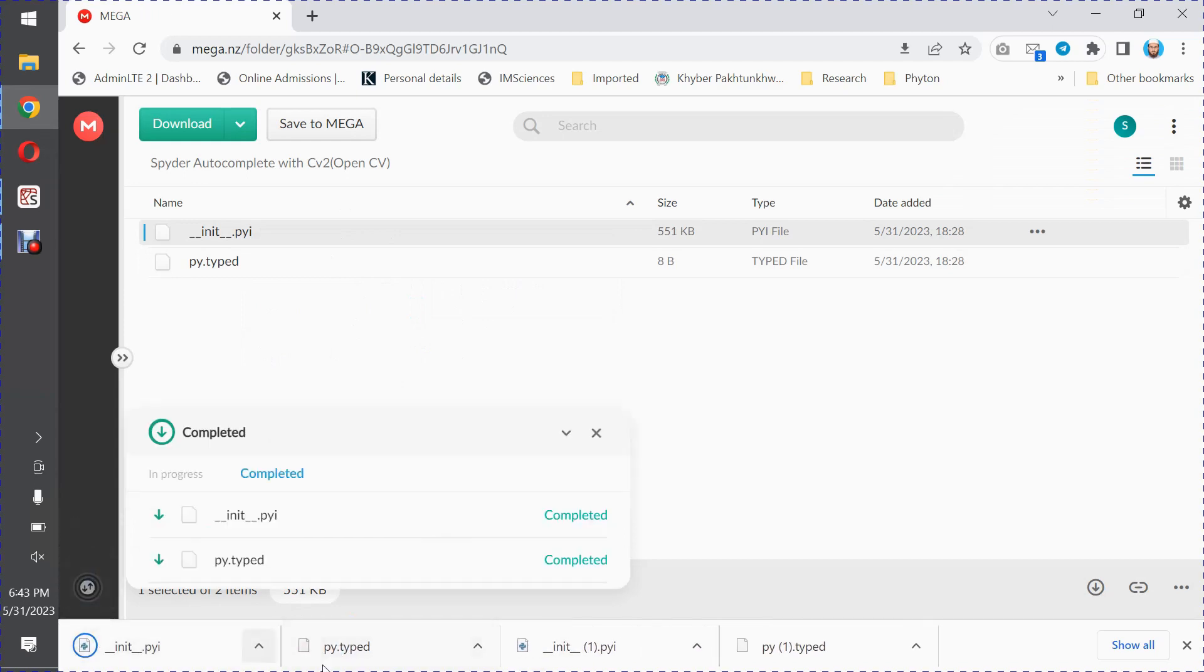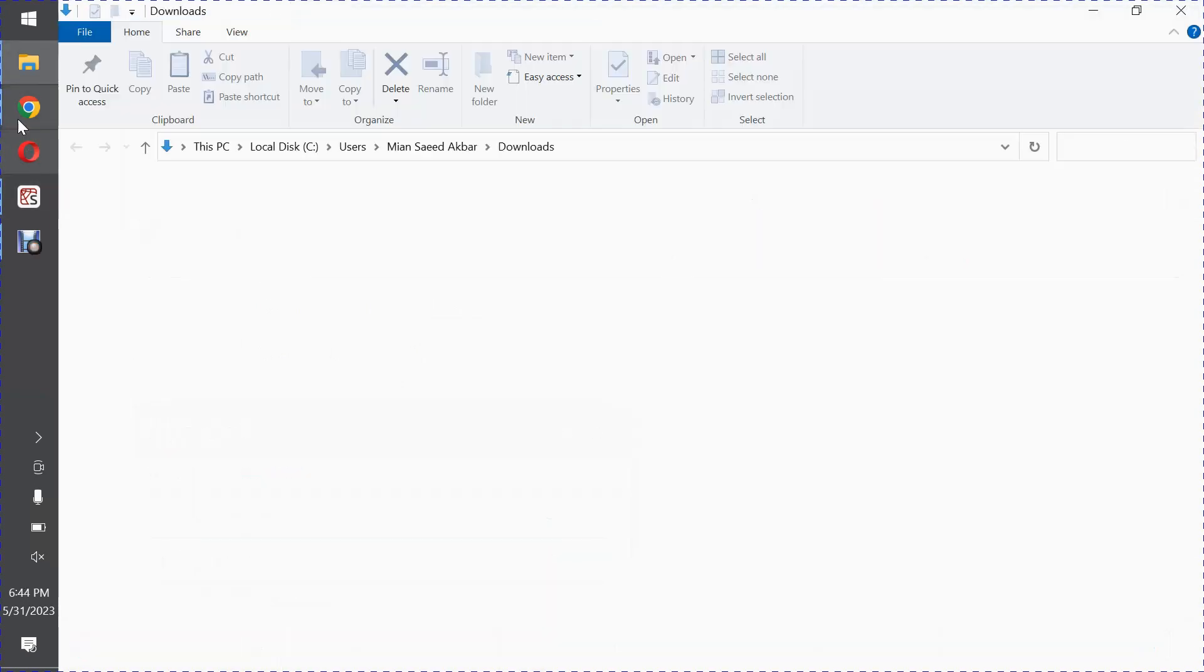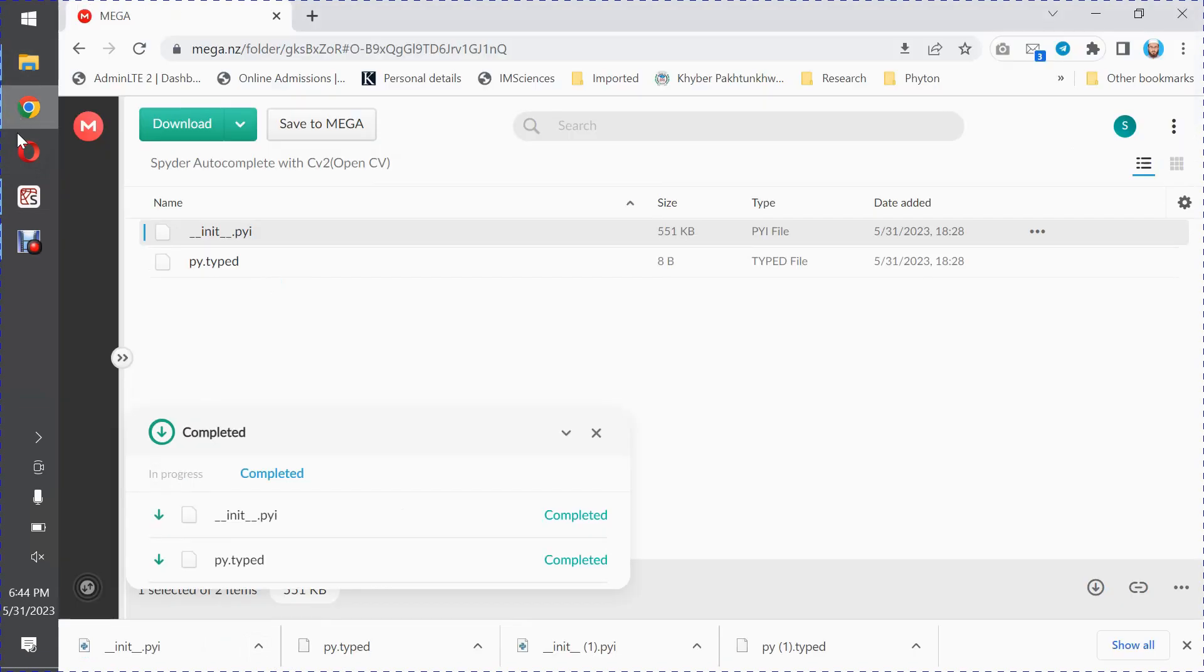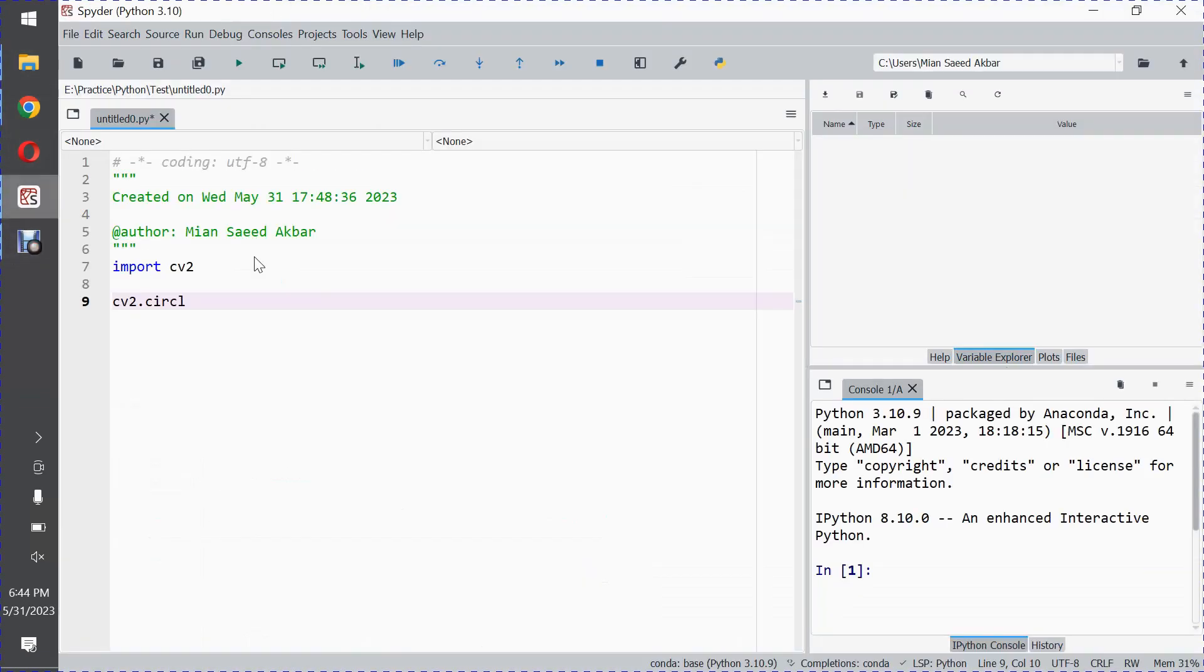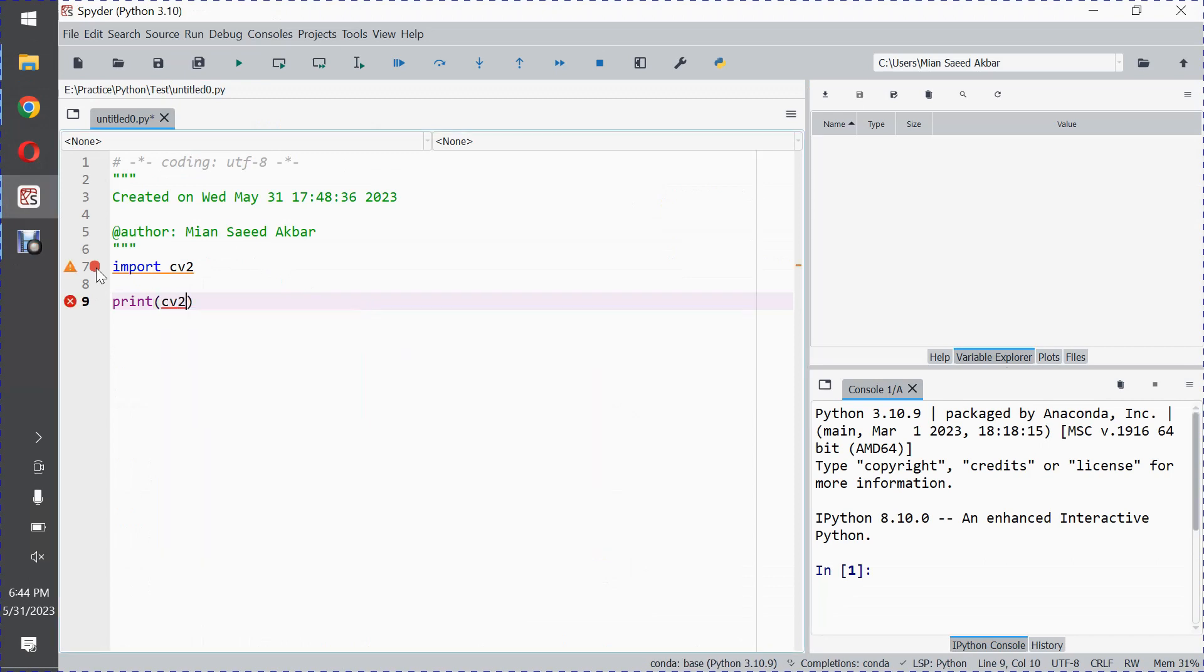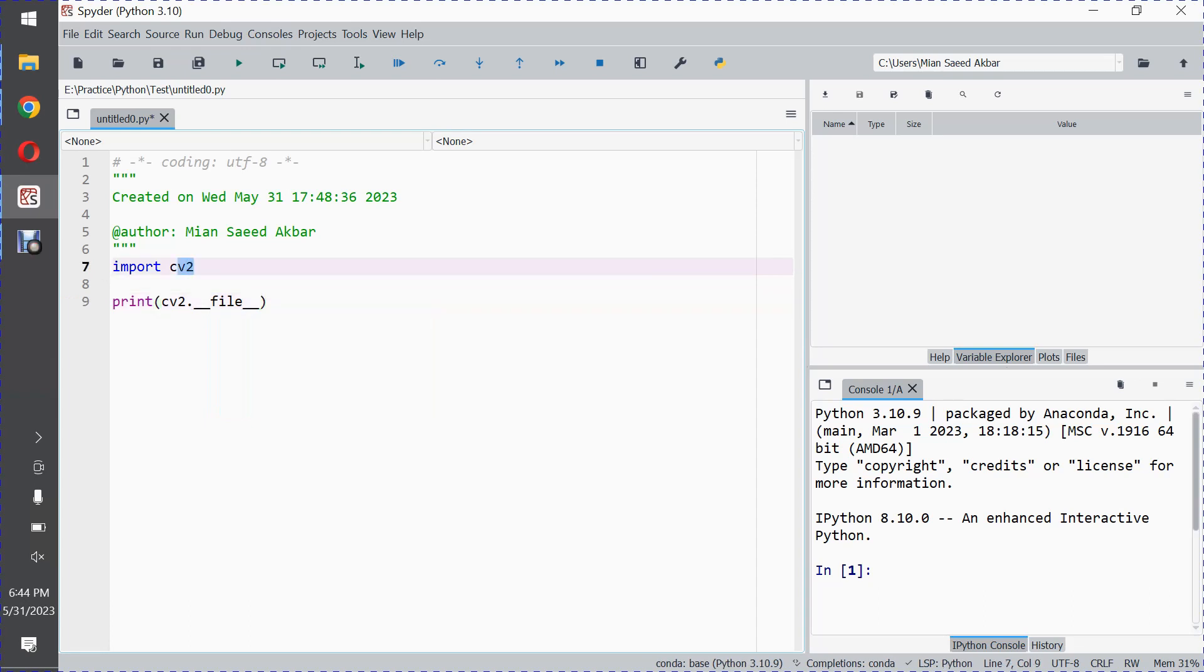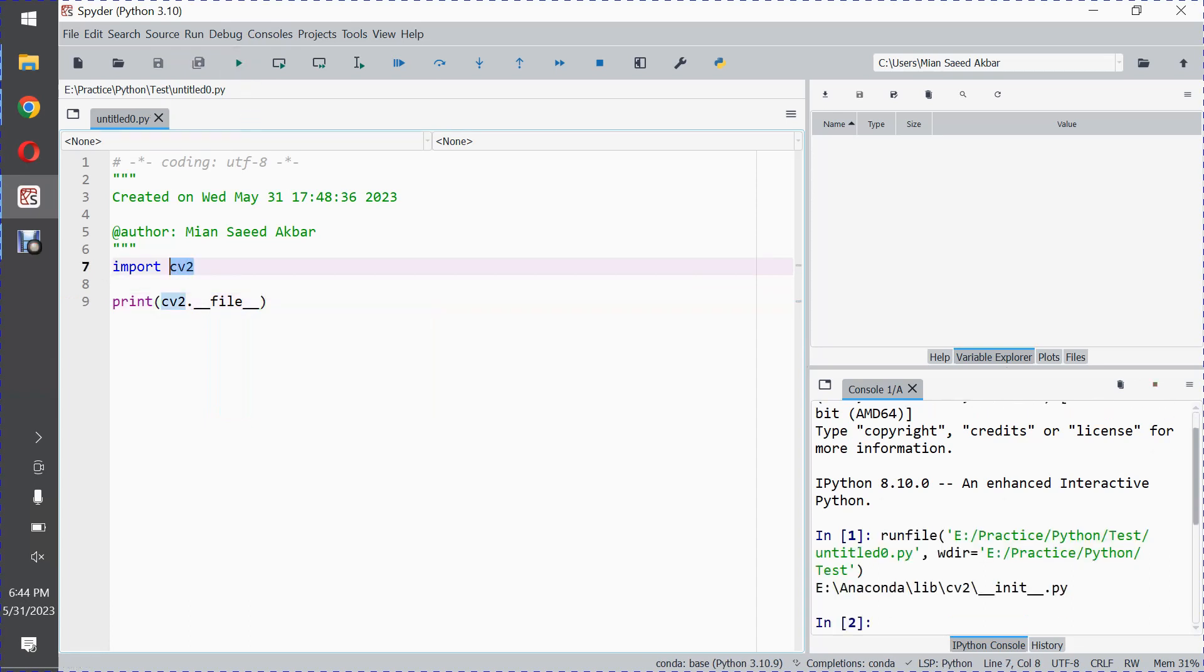Okay, these two files are downloaded. Now what you have to do is write here: print cv2.__file__. What this statement will print is the directory in which the cv2 library exists. So run this file. Now in my computer, the cv2 library exists in my E drive inside Anaconda Lab in the cv2 library folder.